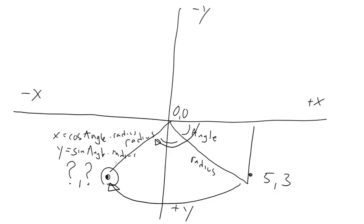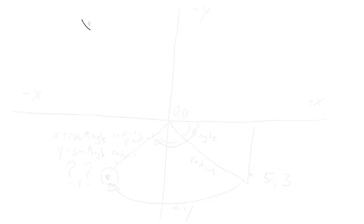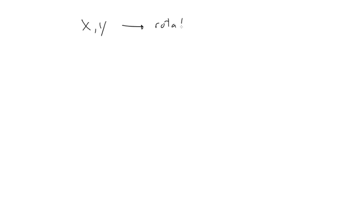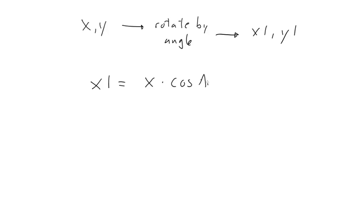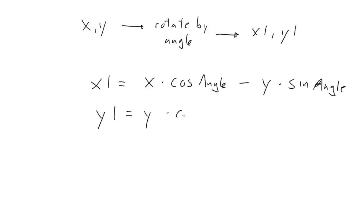Well, if there wasn't, this would be a very short video. But there is. So here's the magic formula. For an original point x, y, to get the rotated coordinates, we'll call them x1, y1, use this formula. x1 equals x times cosine of the angle minus y times the sine of the angle. And y1 equals y times the cosine of the angle plus x times the sine of the angle.